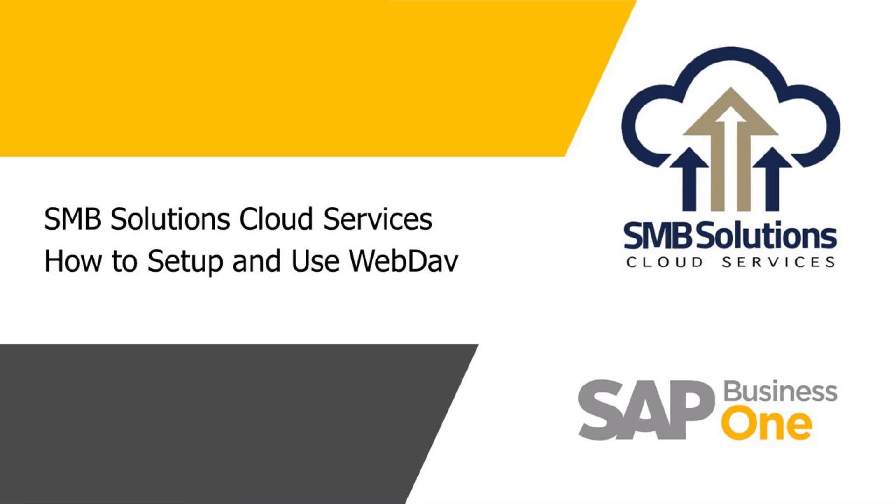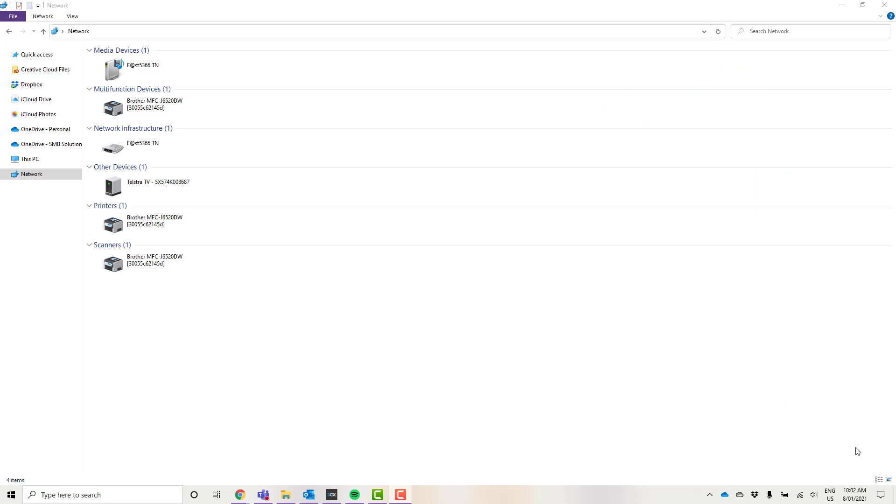I'm going to first show you how to set it up and then I'll show you an example of what I mean. You'll see in front of you here I have my file explorer open. I'm going to go over to the left hand side menu bar.